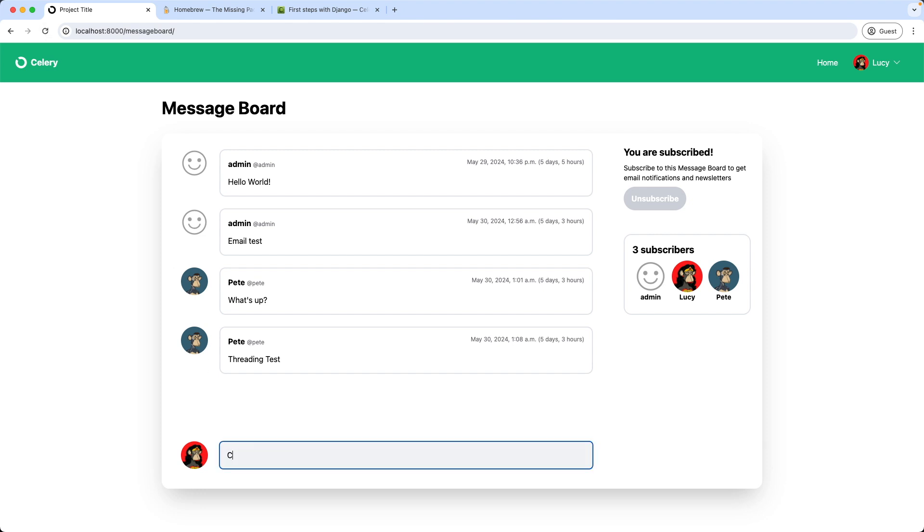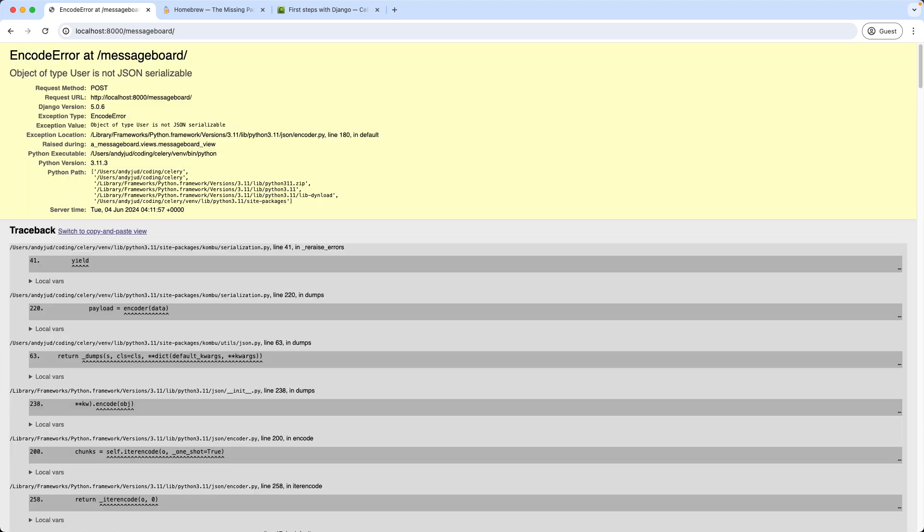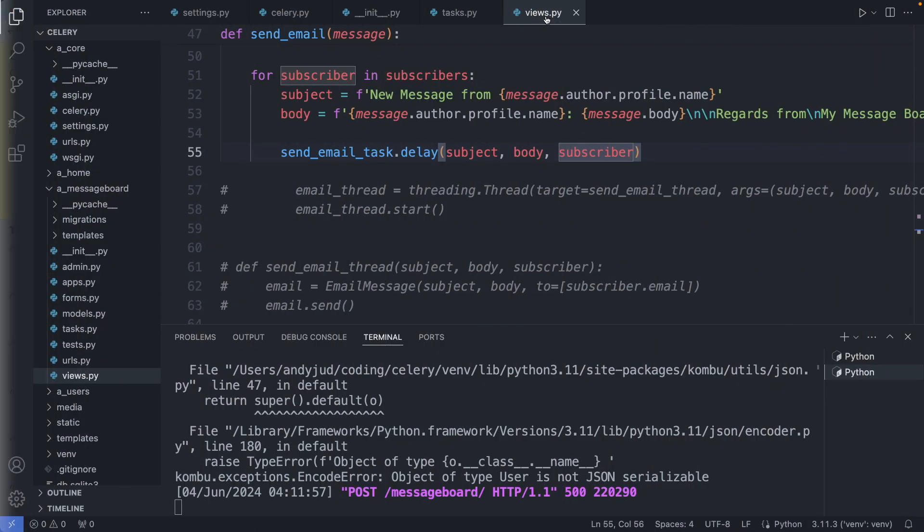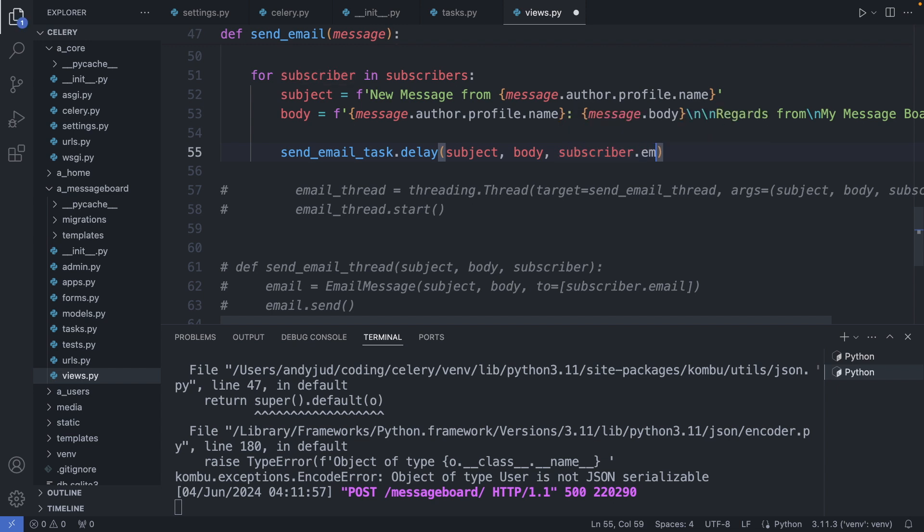I refresh the page. Add a new message. Celery test. But we got an error here. And it says here the object of type user is not JSON serializable, which typically means that the application tries to convert an object into a JSON string. So the problem is here in the view. When we try to send the subscriber object to the send email task. So instead of sending the whole object, we actually only need the email as a string. So I change this to dot email.